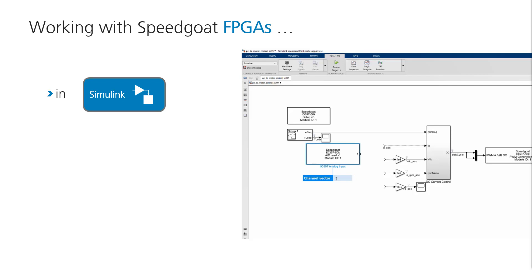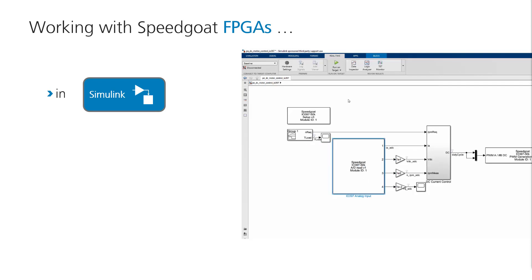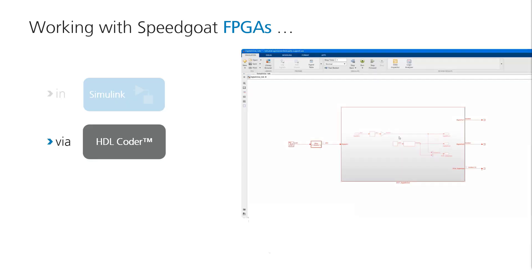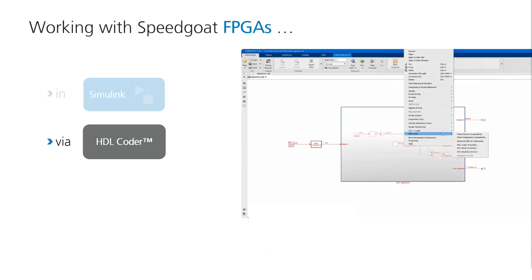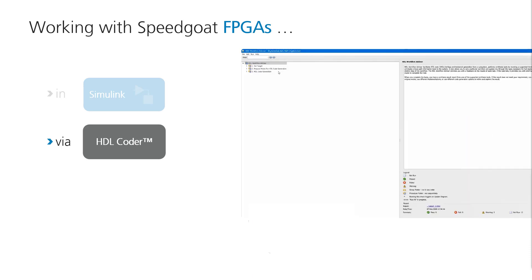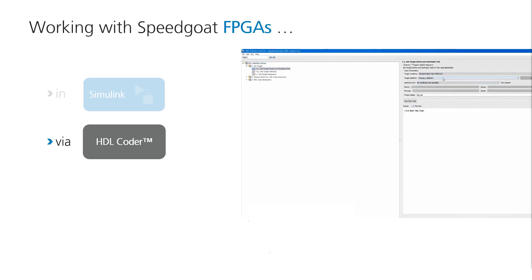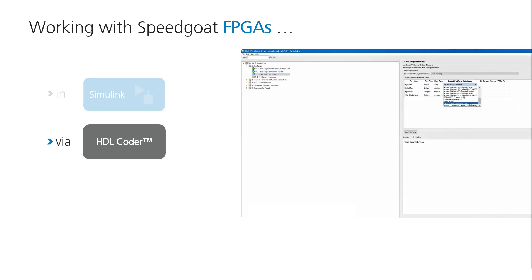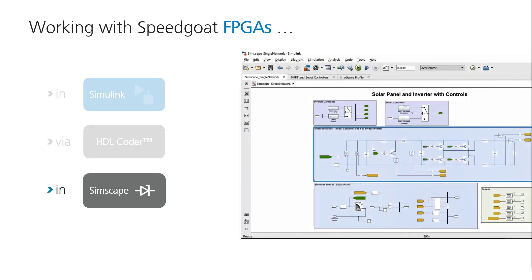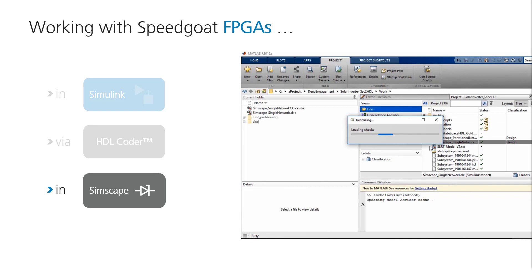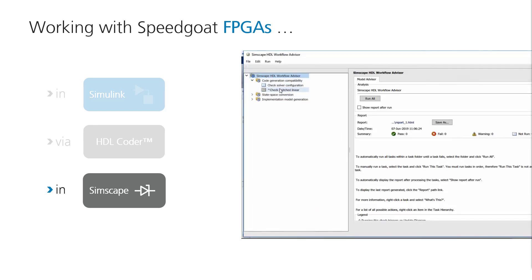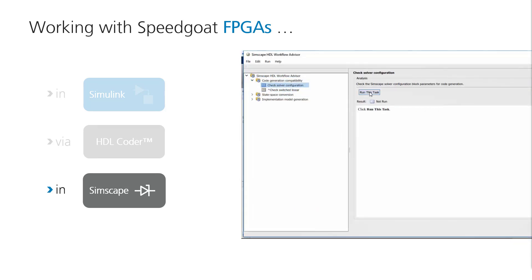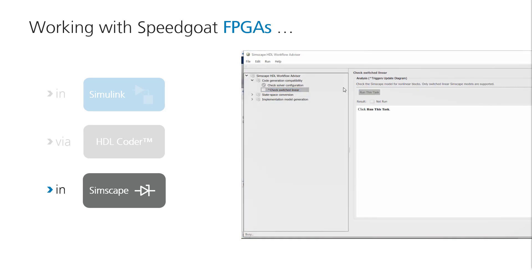You can target them directly from your Simulink model. Either by configuring an FPGA driver block and then simply hitting run on target. Or with a programmable workflow using HDL Coder and HDL Code Advisor. This is when you are planning to run parts of your Simulink model on the FPGA. You even have a streamlined path for deploying Simscape models to FPGAs via the Simscape HDL Workflow Advisor.